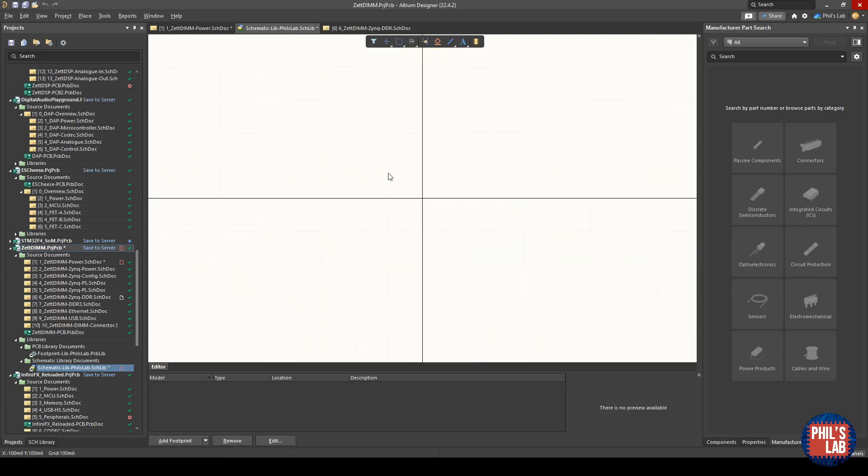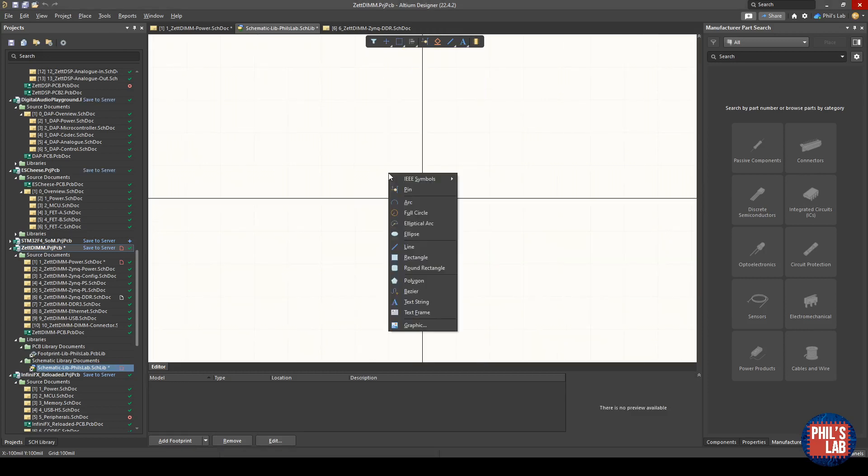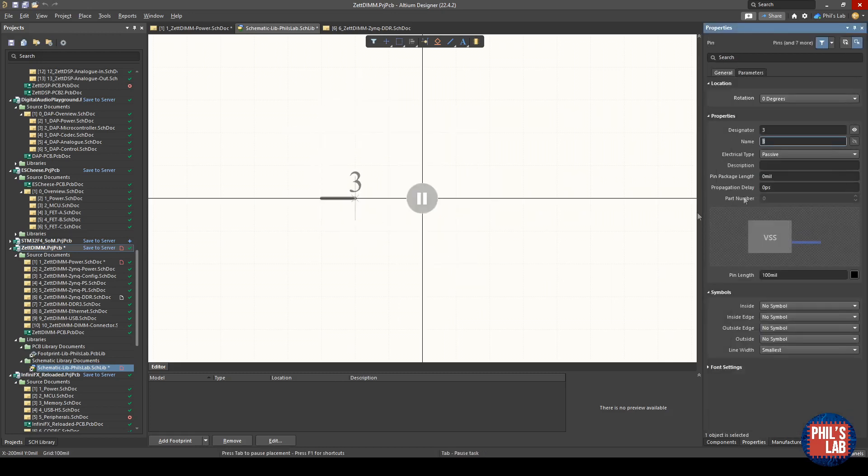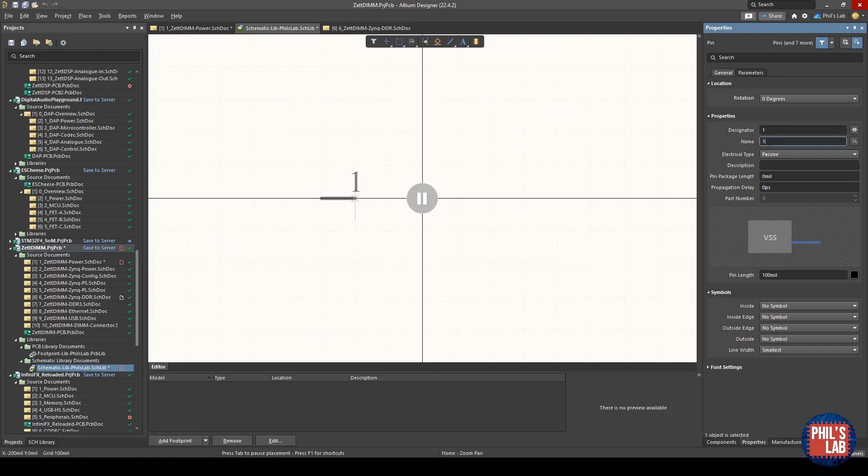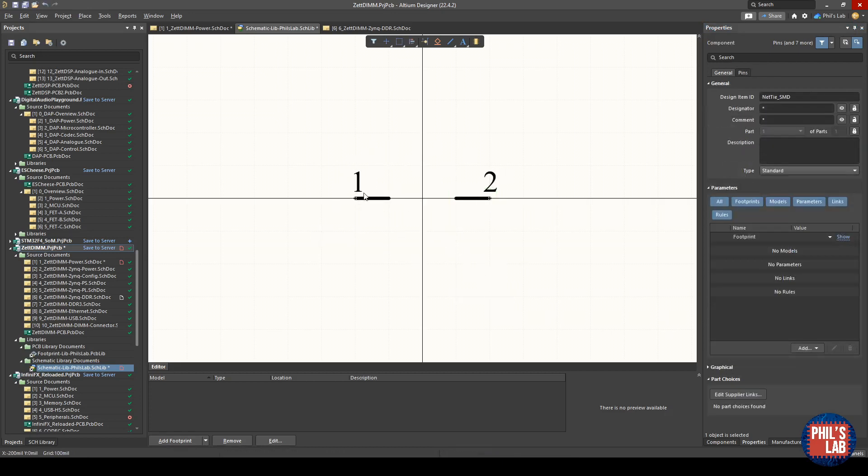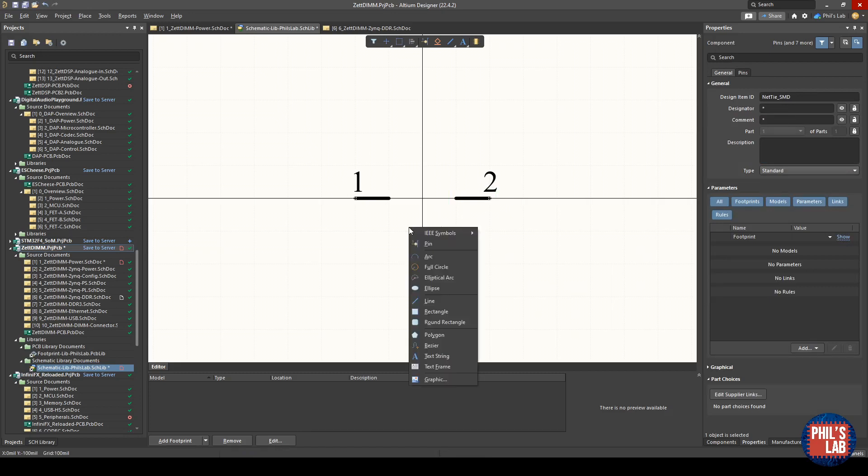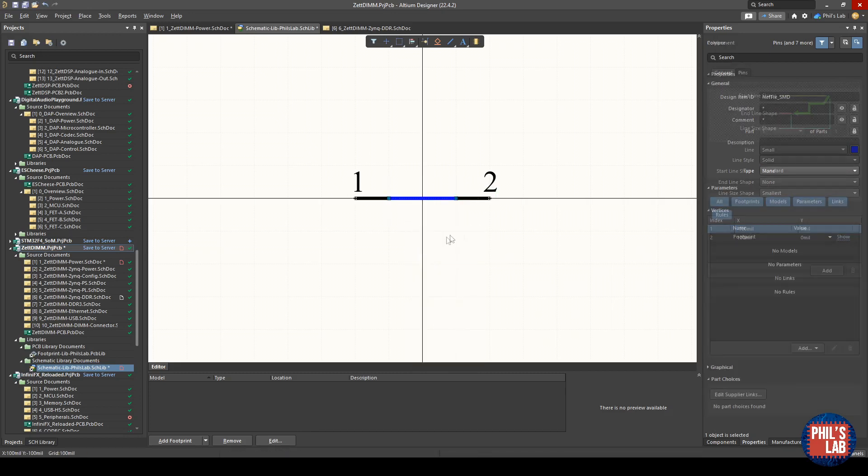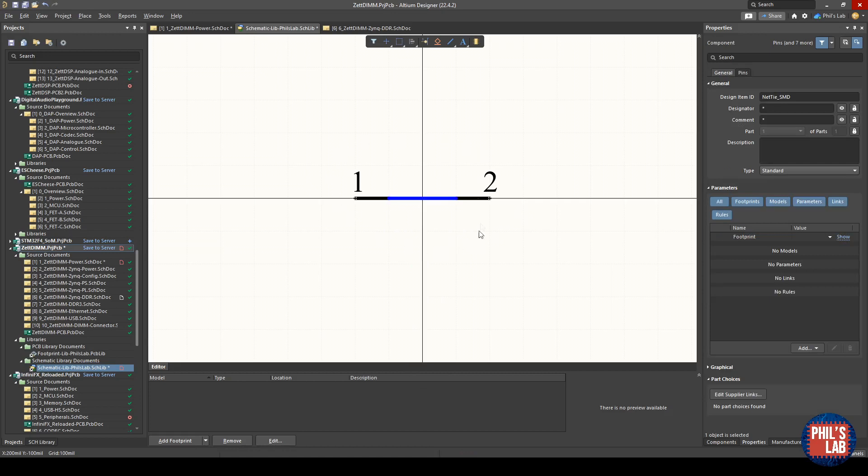Then I can press the P key on my keyboard and click on pin—this places a new pin. I press tab, which brings up the property menu. I want my designator to be one and my name to be one. We'll later hide these designators. Press space to rotate, and I'll place a second pin connection over here. These are the two sides of my net tie, pin or pad one and pad two.